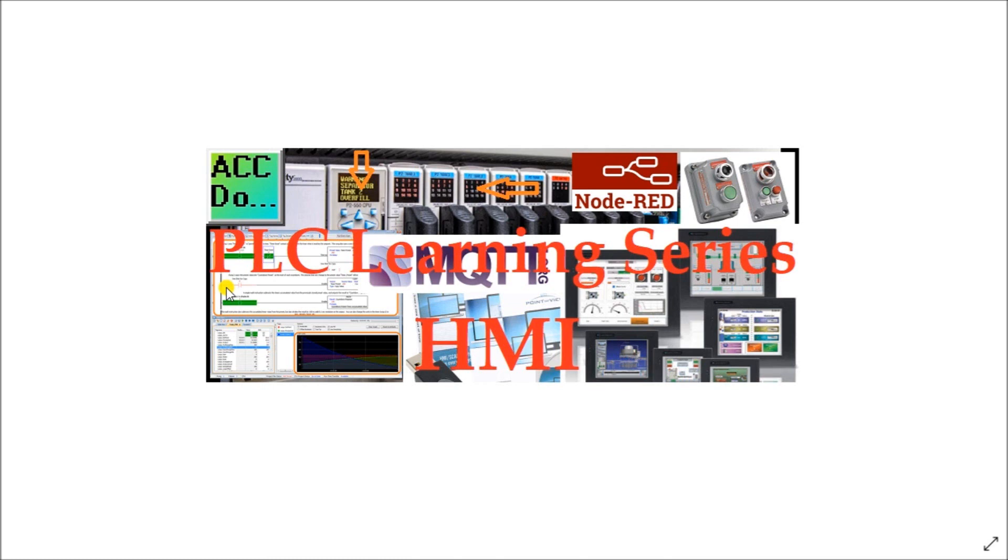HMIs offer different people information and control in many ways for automated systems. Operators, supervisors, mechanics, electricians, engineers, and programmers all have different needs. The machine HMI must provide or take information easily for all the people who use the system. We will now look at some of the ways that human machine interfaces are used in automated systems today.